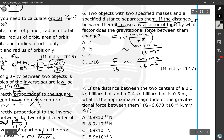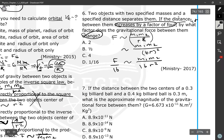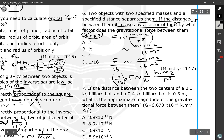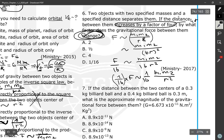The force decreases by a factor of 16, or equivalently, the force changes by a factor of 1/16 — meaning you multiply the original force by 1/16. The answer is D.